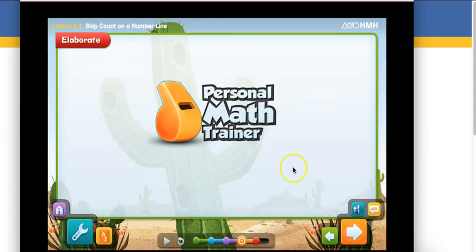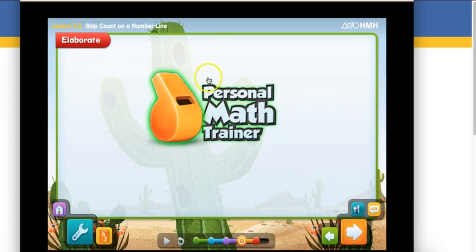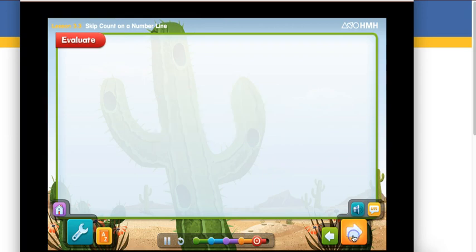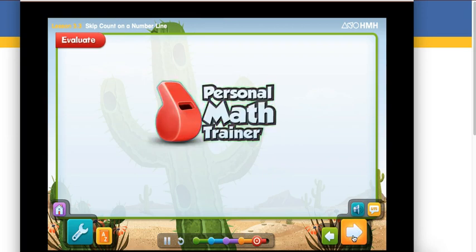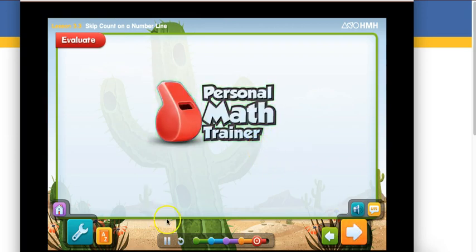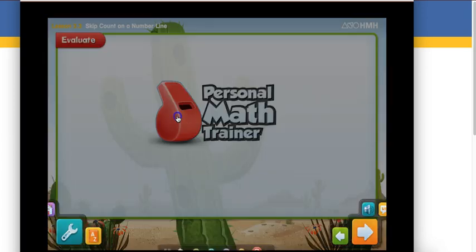Now, notice it takes you back to this orange whistle and that elaborate page. So now do you see how that yellow arrow is highlighted? Now try your homework on your own with the personal math trainer. So now you see there's a red whistle. That means you're not going to get as many supports over on that right-hand frame. So once again, you're going to click on that red whistle.